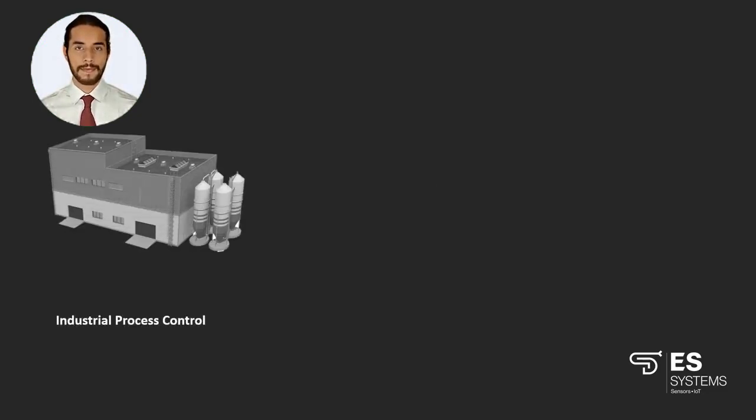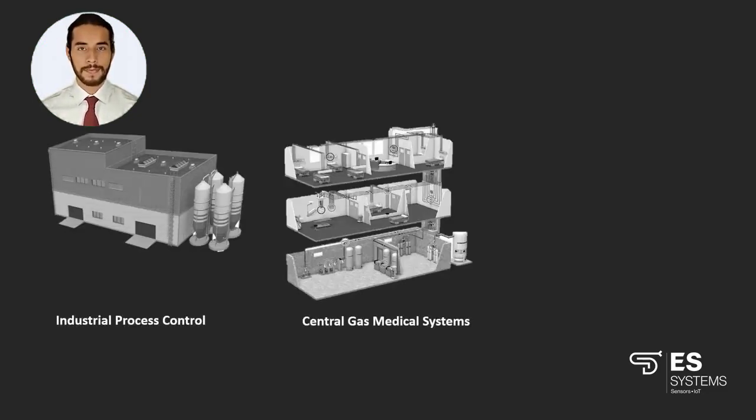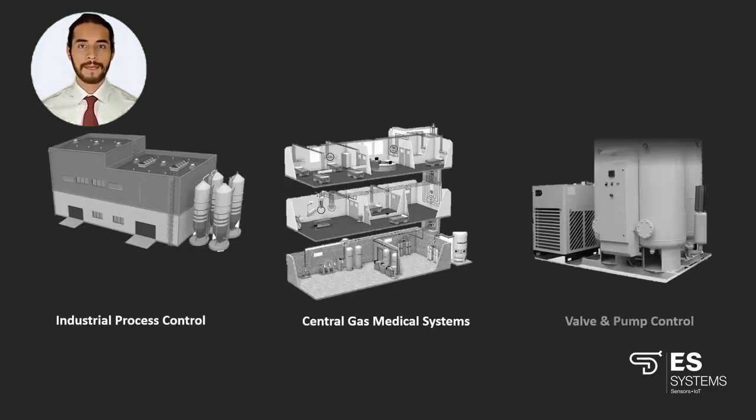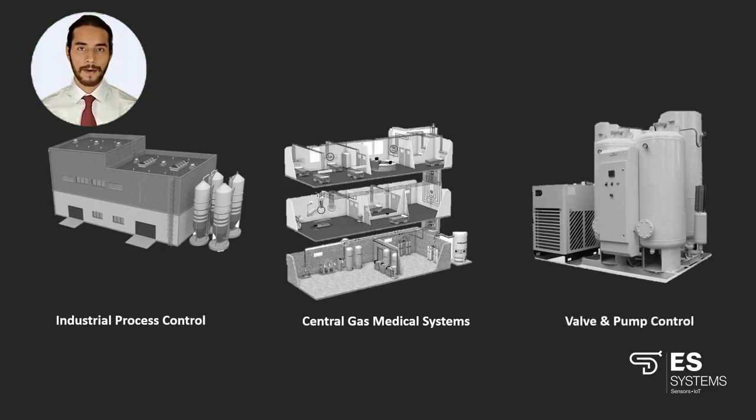Such as industrial process control, central gas medical systems, valve and pumps control, and many others.